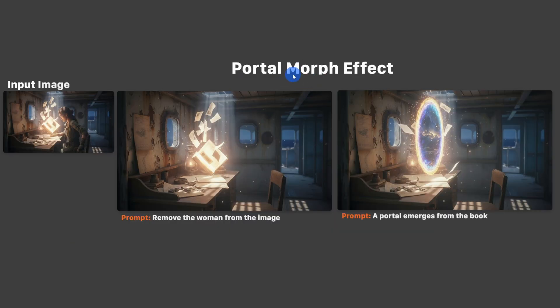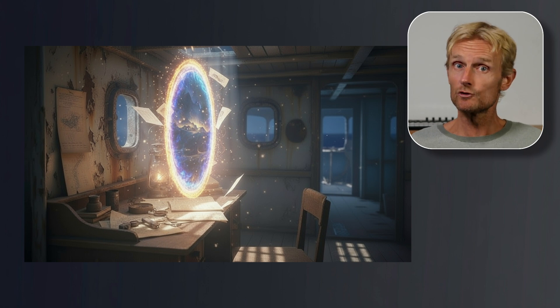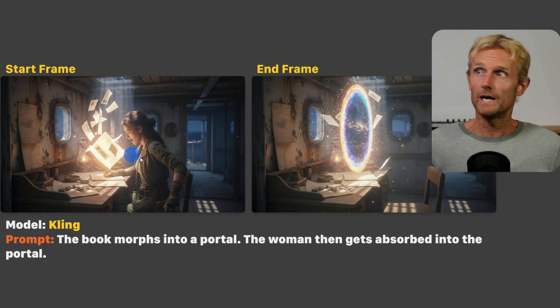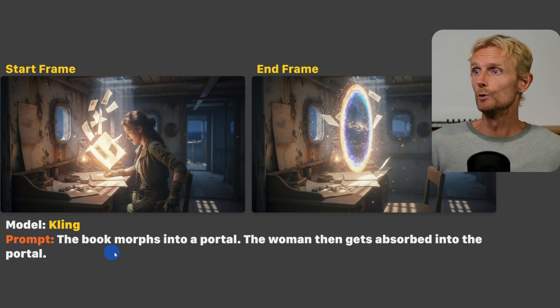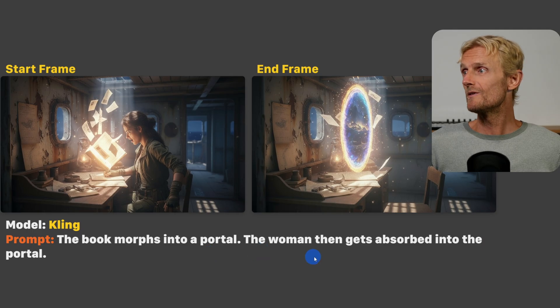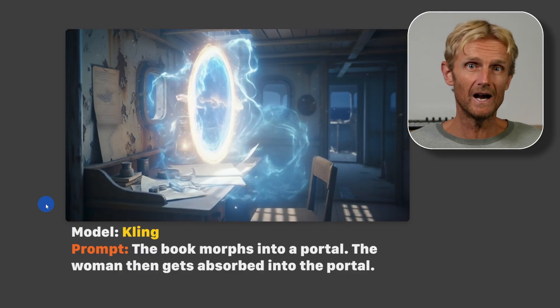For the portal morph effect, I used Nano Banana to first remove the woman from the image, then used a second input image with the prompt 'a portal emerges from the ebook' — and the result looks really good, with pages flying around the portal. In Kling I used these as start and end frames with the prompt 'the book morphs into a portal, the woman then gets absorbed into the portal.' After 2 tries we got a good video, though I was hoping the woman would actually fly into the portal.